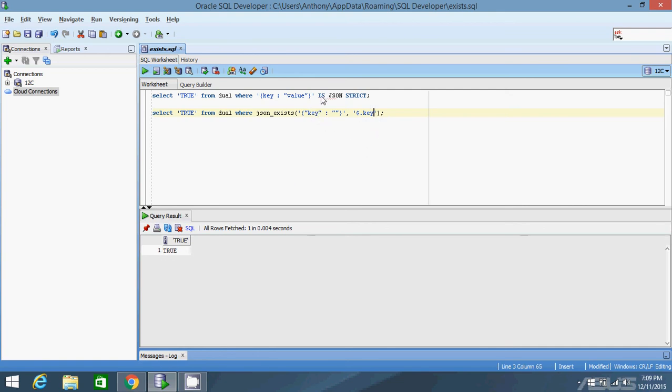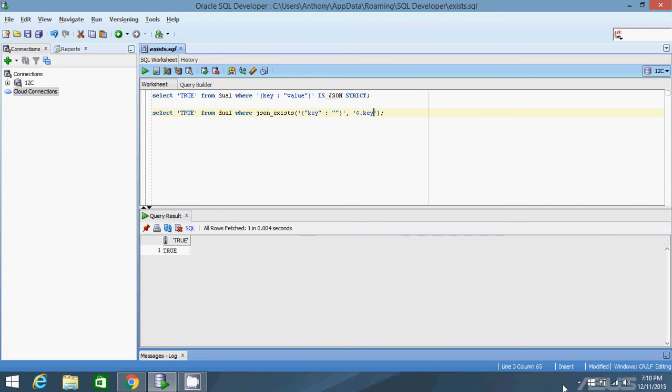So those are two examples of how to use the two conditions is JSON and JSON exists. So that should make working with JSON a little bit easier. And if you've watched my other videos, you should know enough to get started working with JSON in Oracle 12c. So thanks for watching this video. I probably won't make an Oracle video for a while, but if you have any requests, just leave it in the comments and I'll take a look. Thanks for watching.